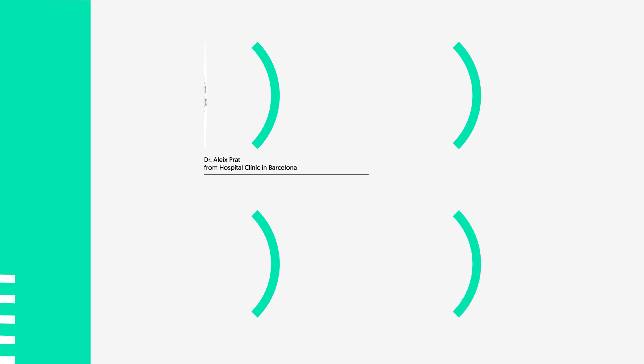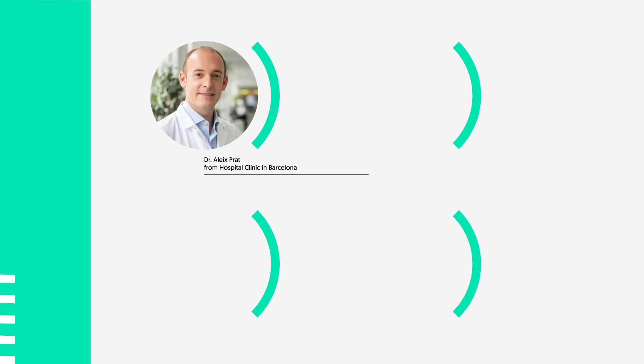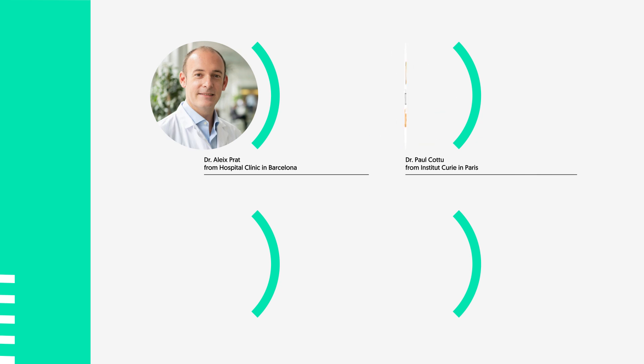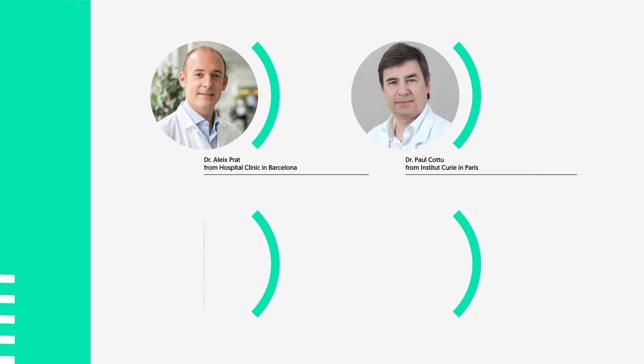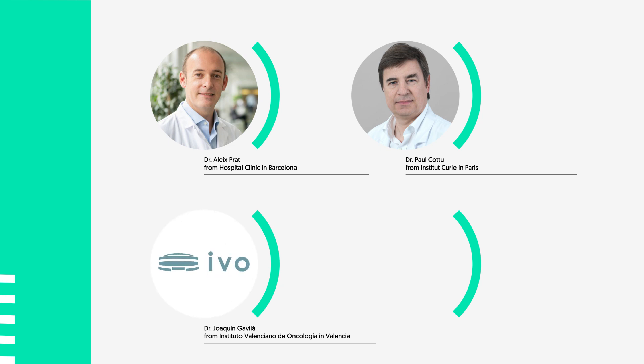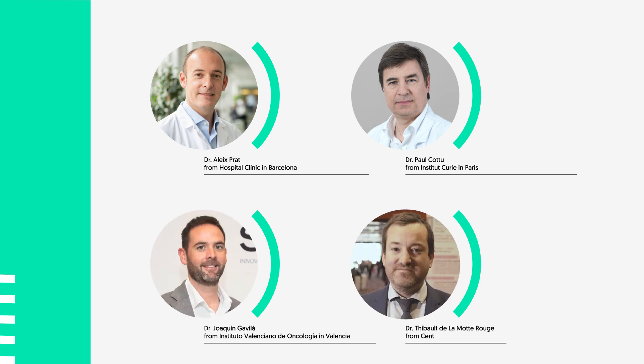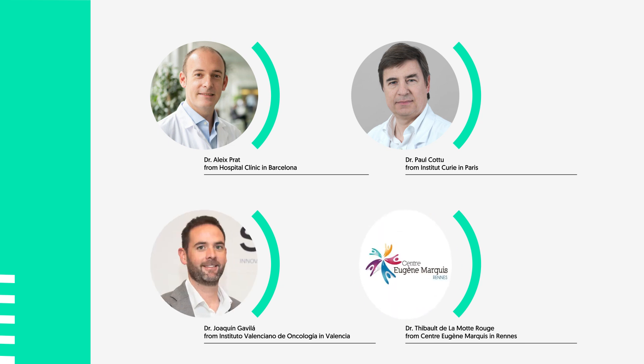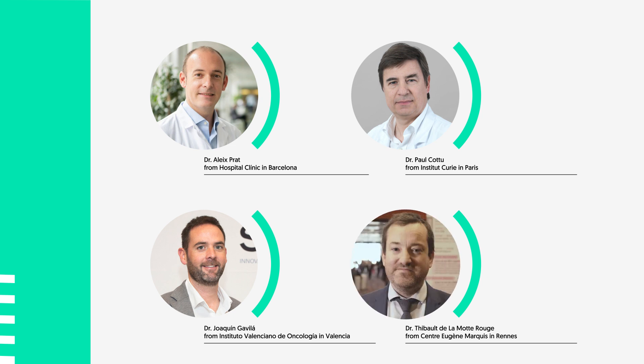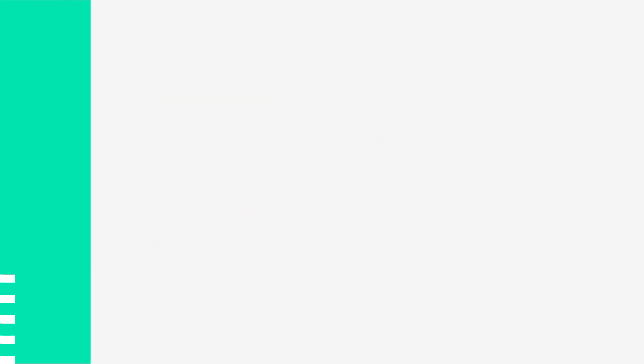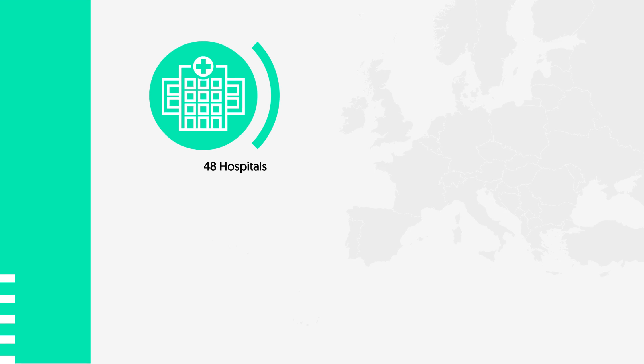It is led by four principal investigators: Dr. Elish Pratt from Hospital Clinic in Barcelona, Dr. Paul Coutou from Institut Curie in Paris, Dr. Joaquin Gavillat from Instituto Valenciano de Oncologia, and Dr. Thibault Delamode Rouge from Centre Eugène Marquis in Rennes. It will be conducted in 48 hospitals from Spain and France.